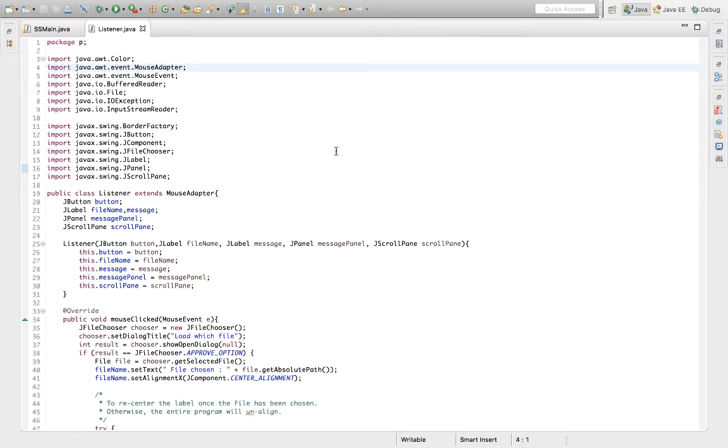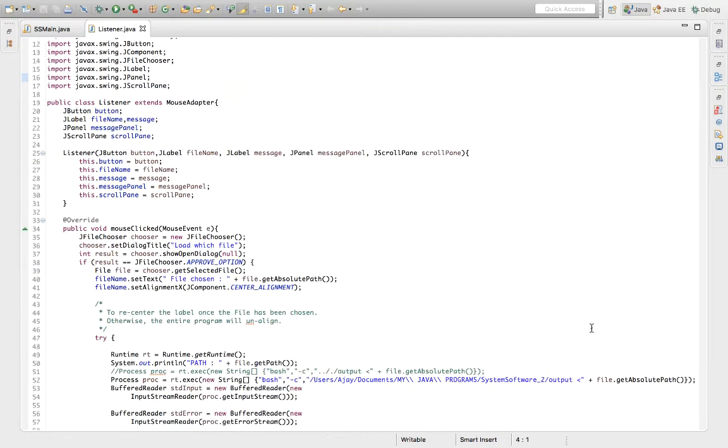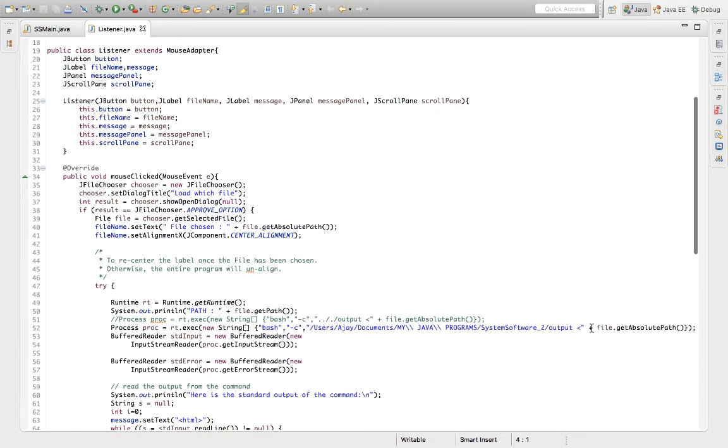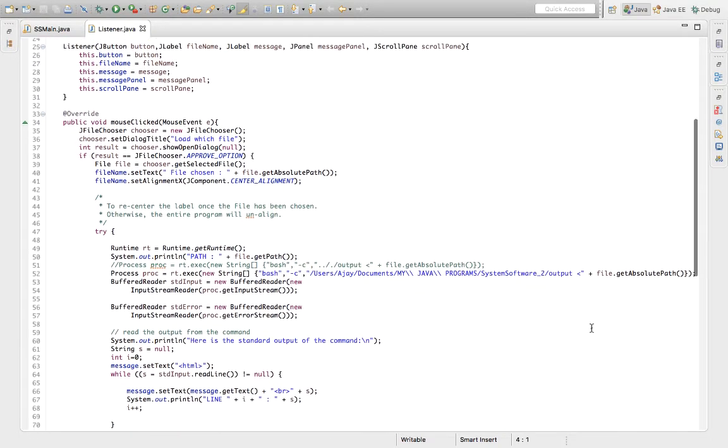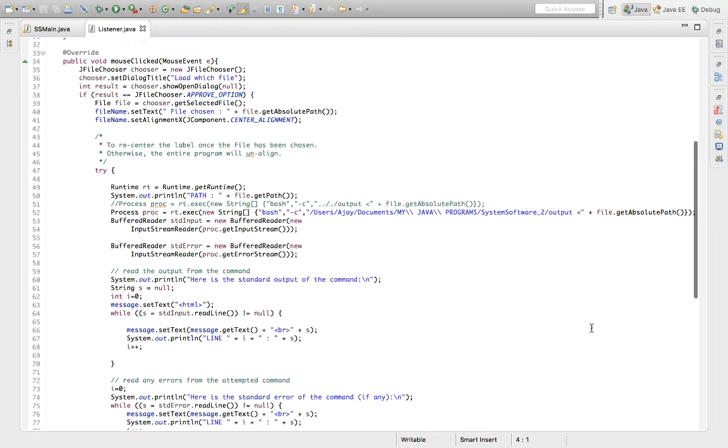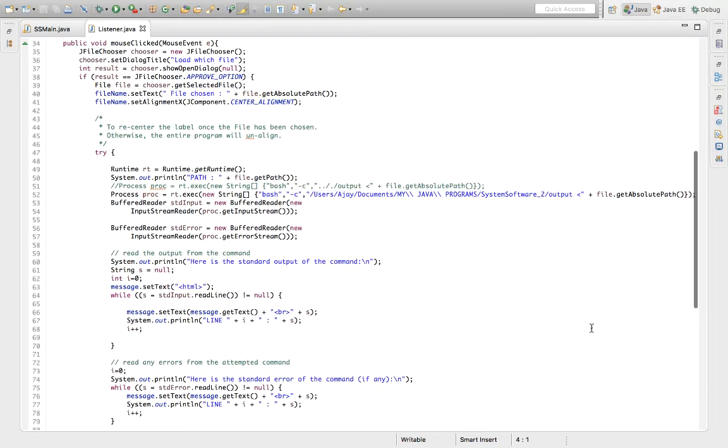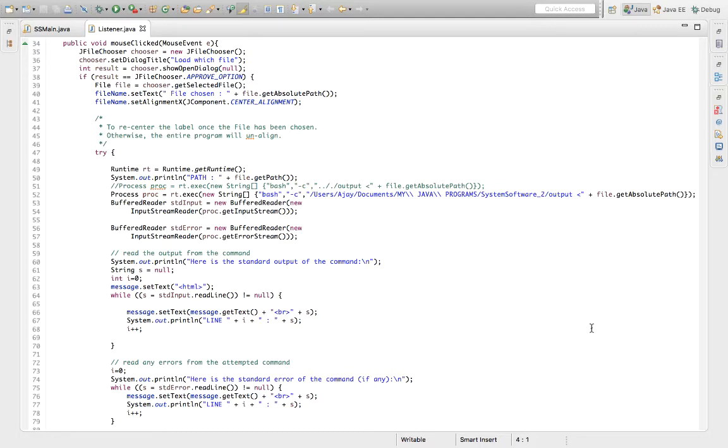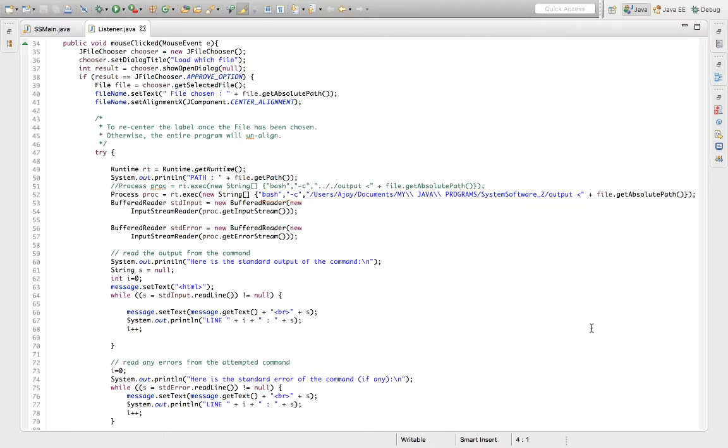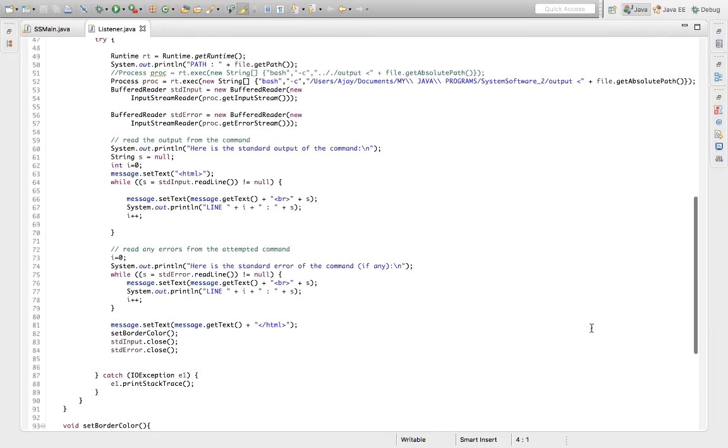The listener class has three major mouse events. A mouse click event, a mouse enter event, and a mouse exit event. When the choose file button is clicked, a file chooser opens up, where the user selects their sample file. Once the location of the file is chosen, we execute the typical output command that we used in the terminal in the last video. The response is stored in the message variable and is displayed on the screen for the user to see.